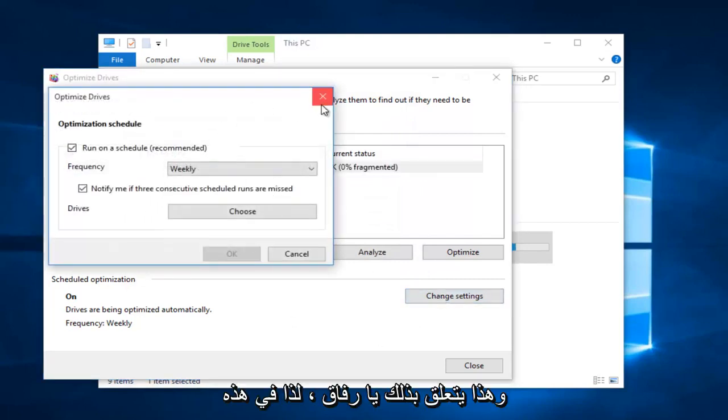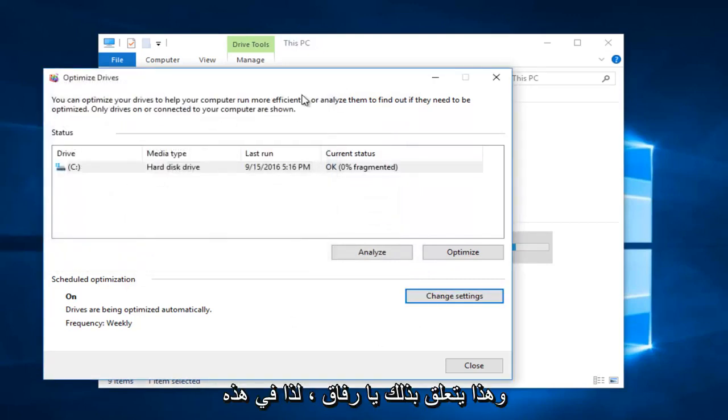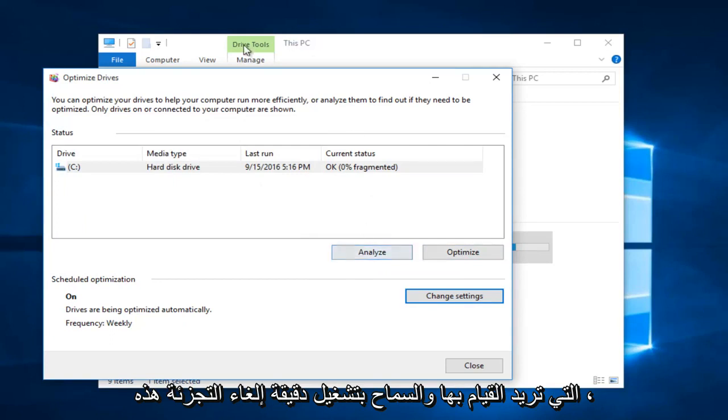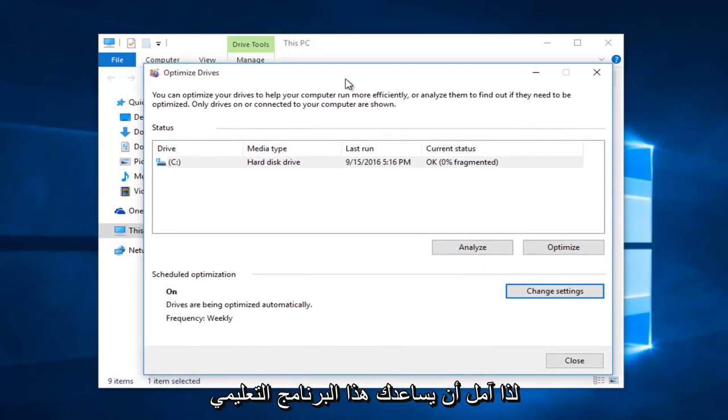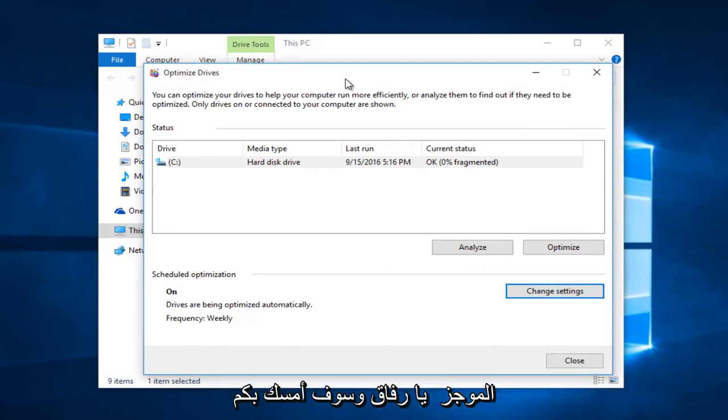And that's about it. At that point you can just select whichever method you want and let the defragmenter run. I hope this brief tutorial helped you guys out. I will catch you in the next video. Goodbye.